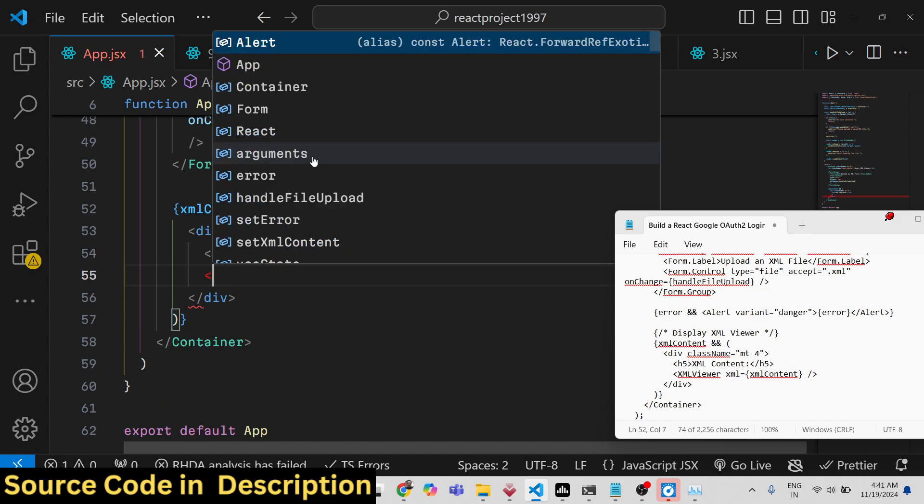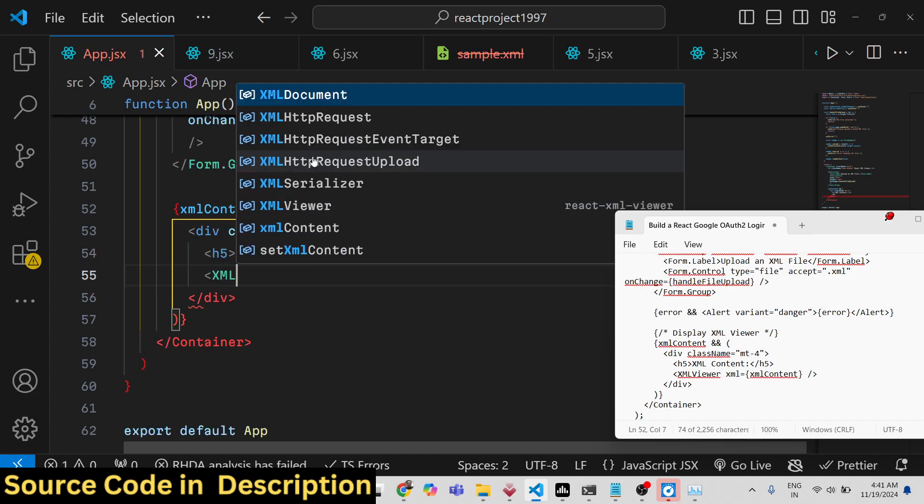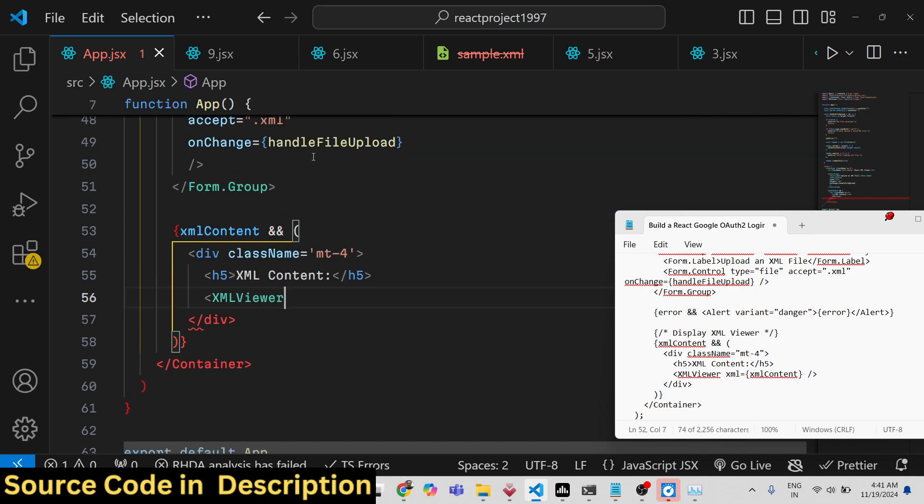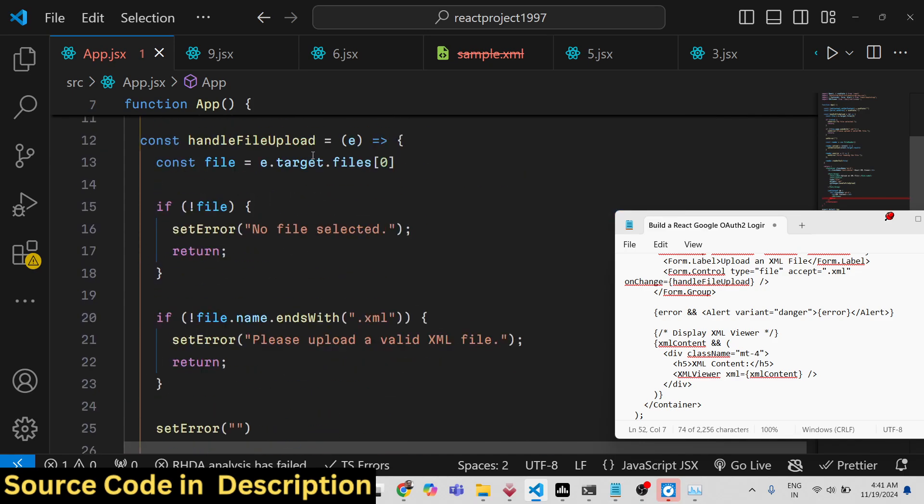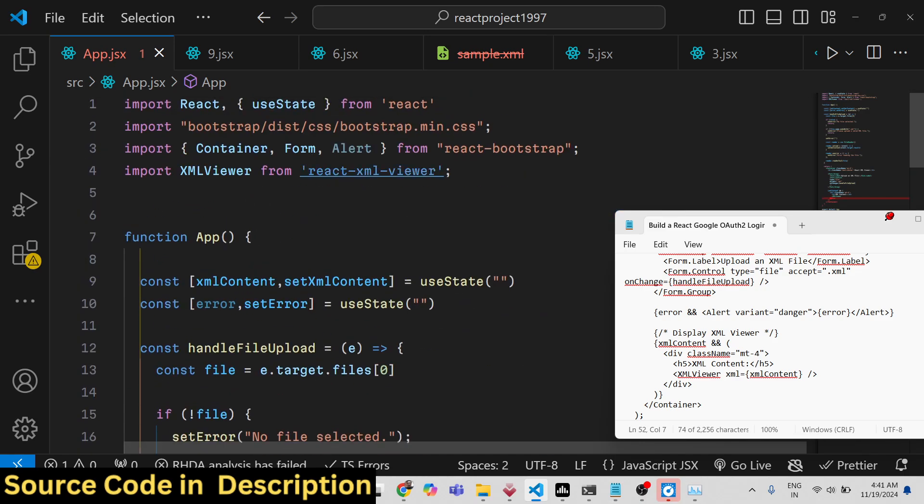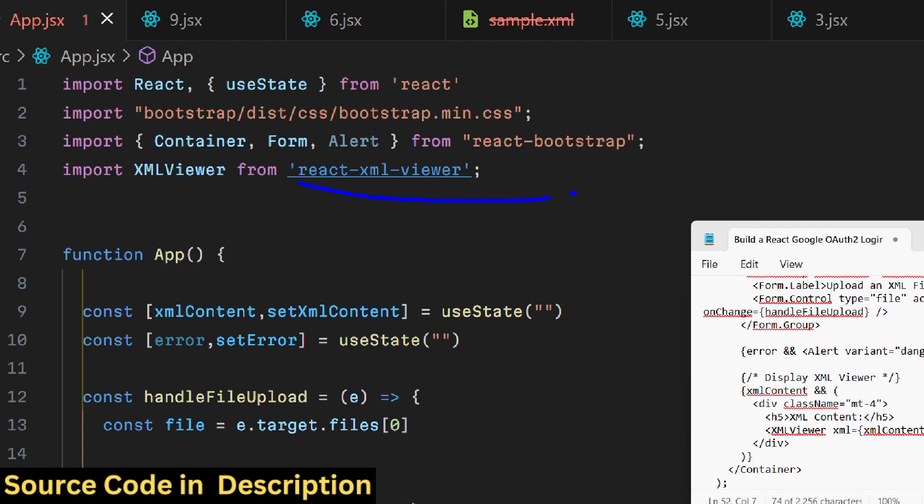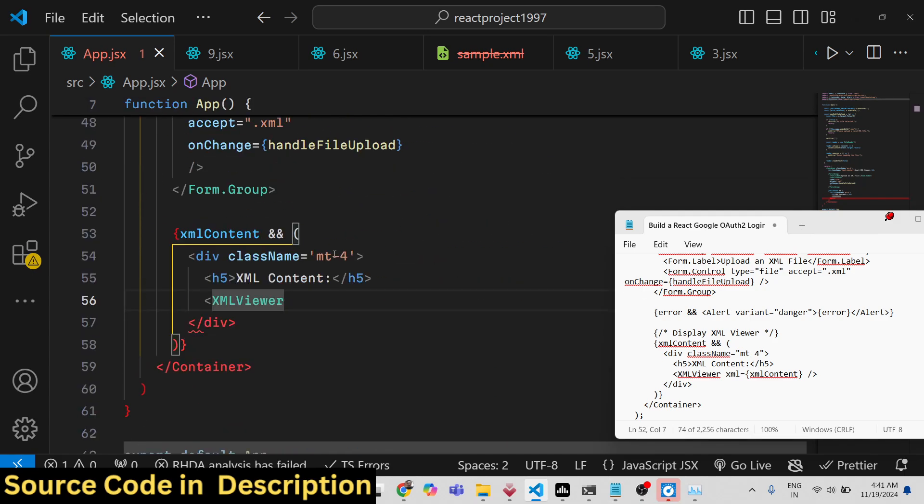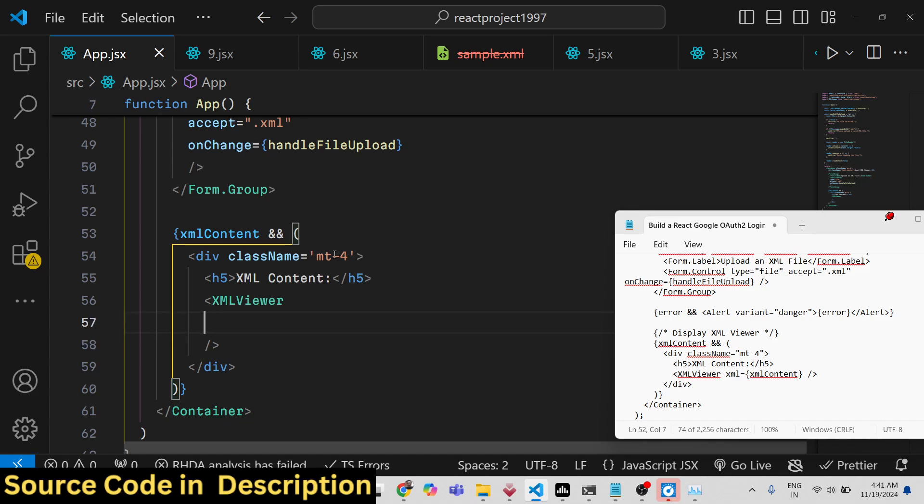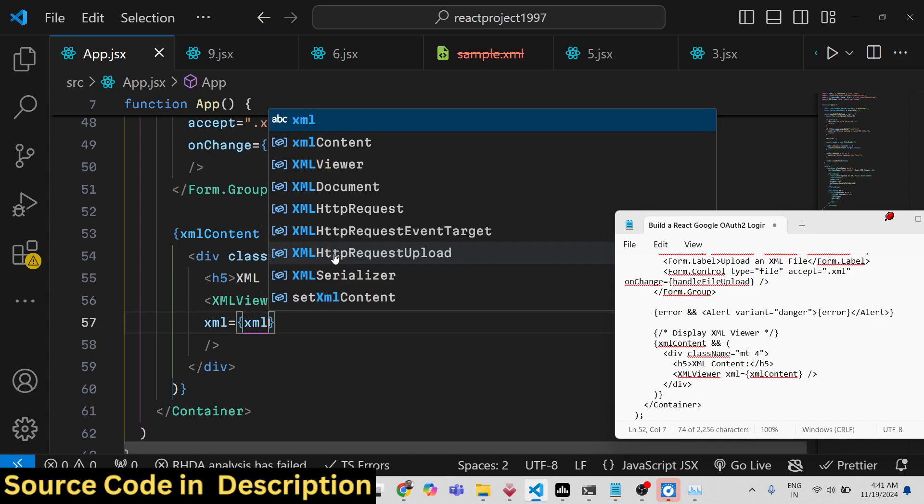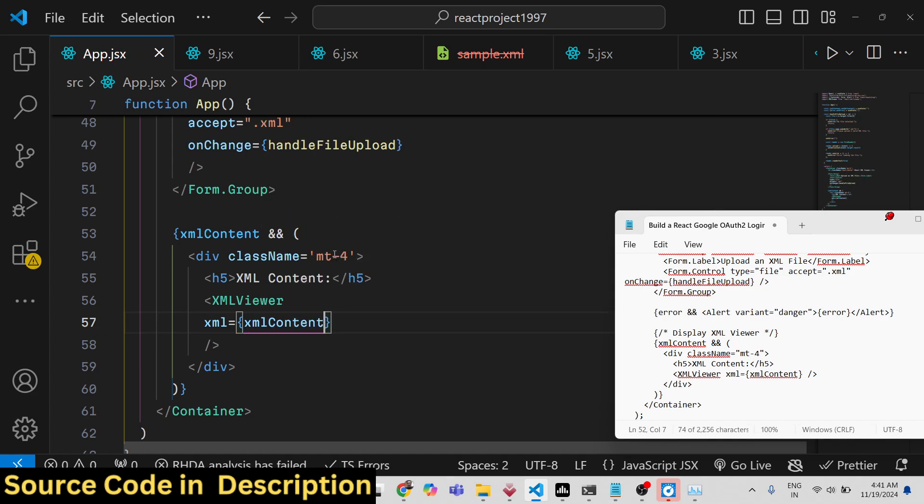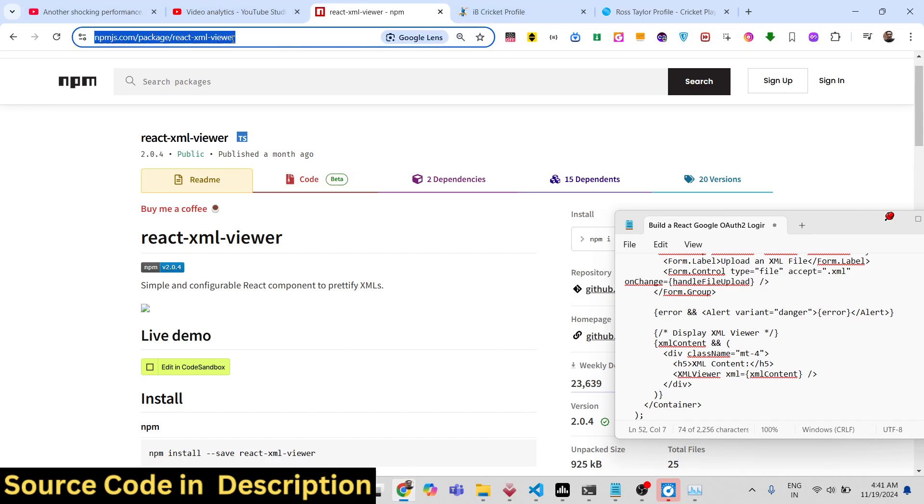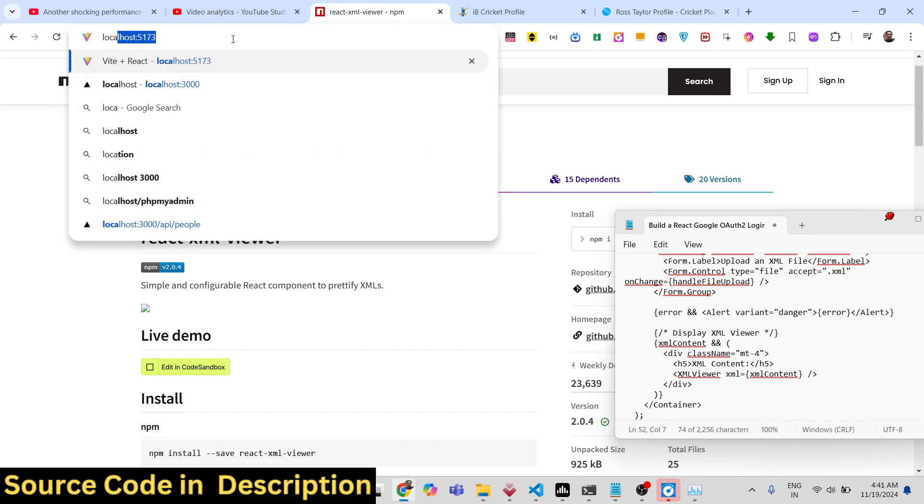Then we will display the XML viewer which will be coming from react-xml-viewer. You can see that this is the actual package and this only takes a simple attribute which is the actual XML that you want to display. It is available inside the xmlContent variable. That's all.